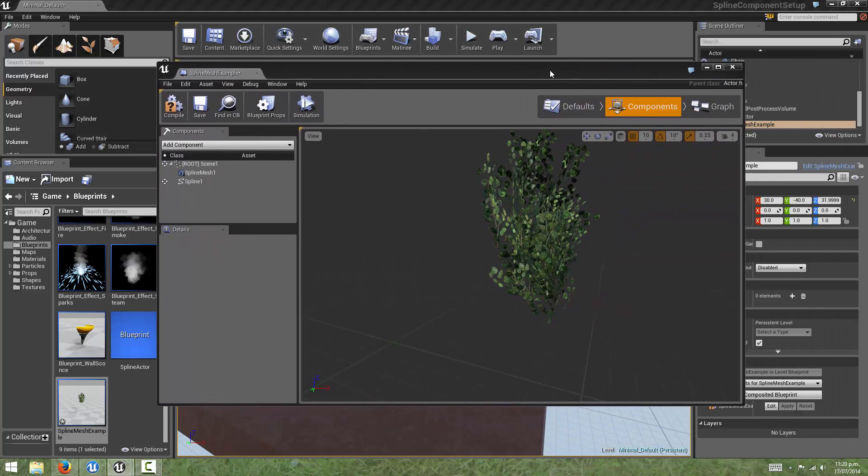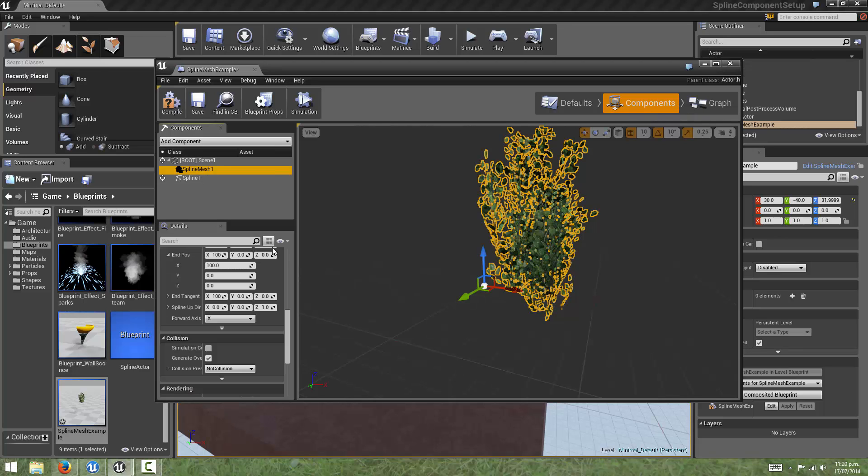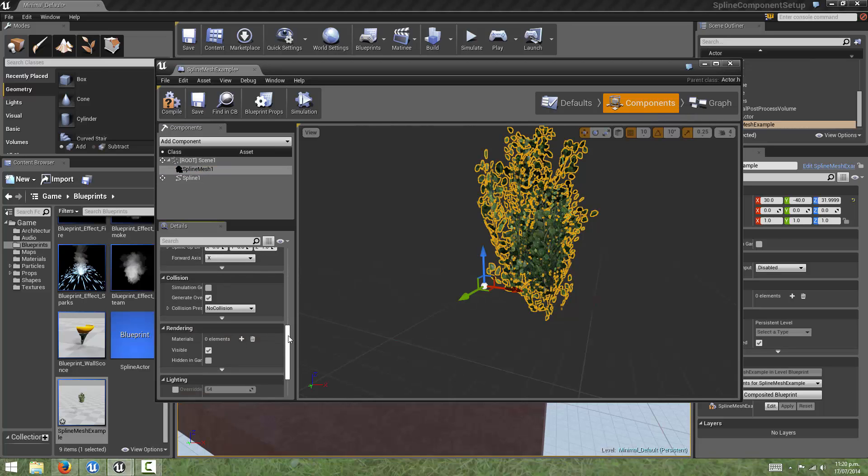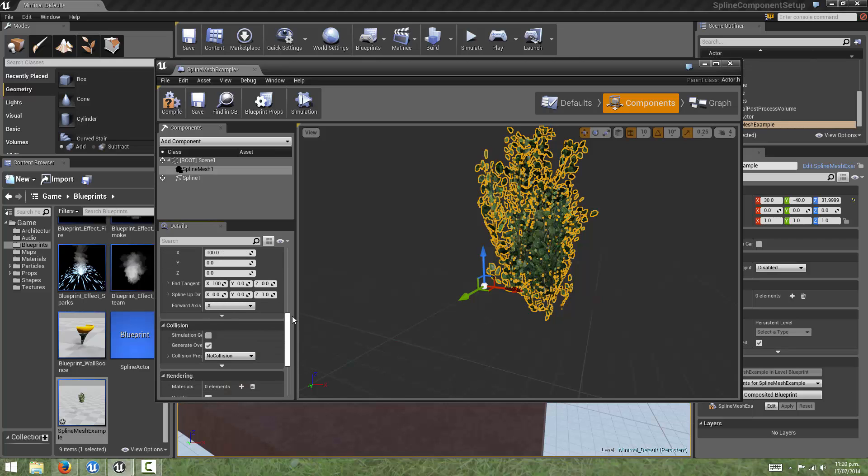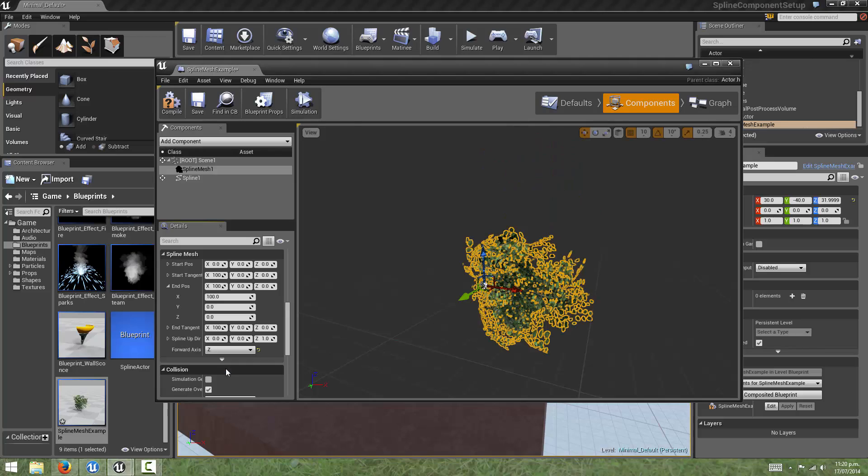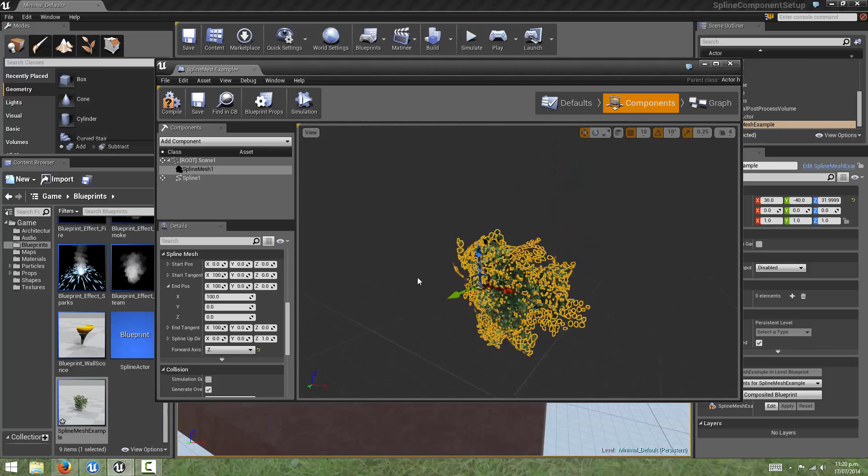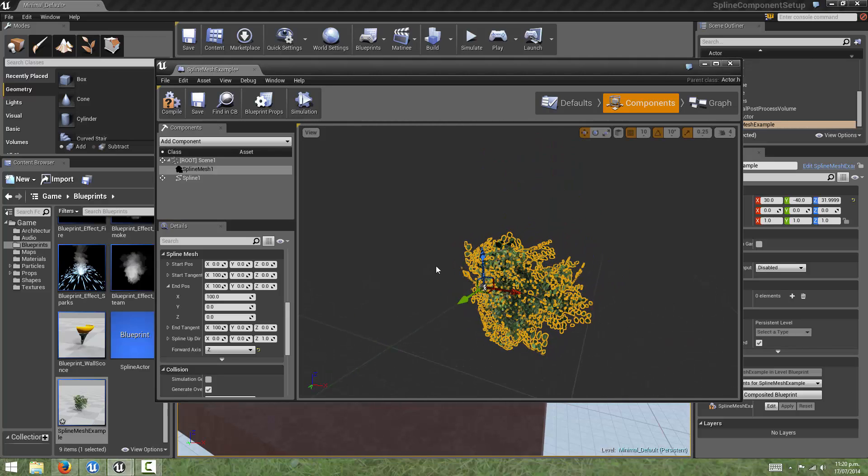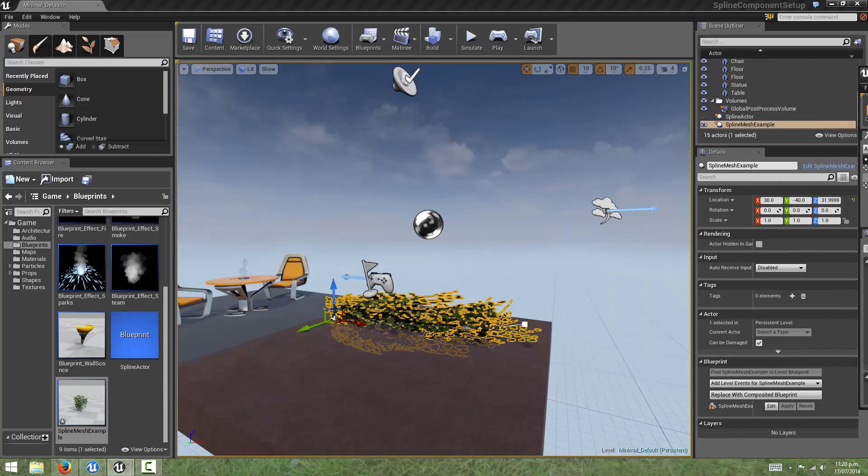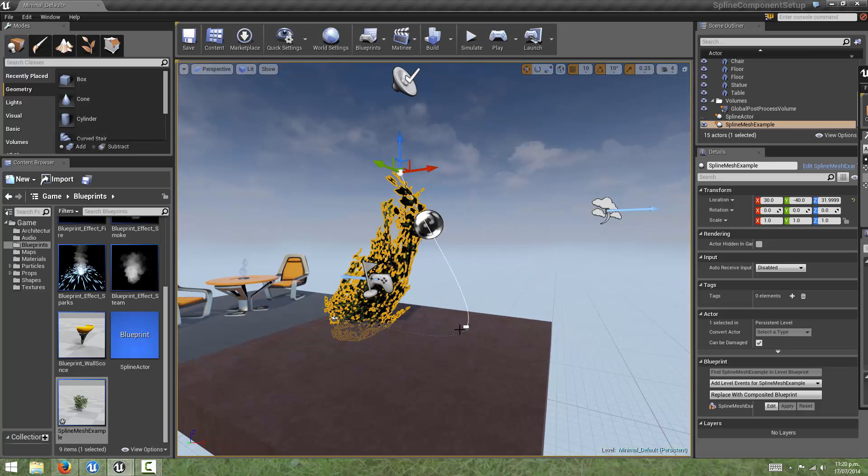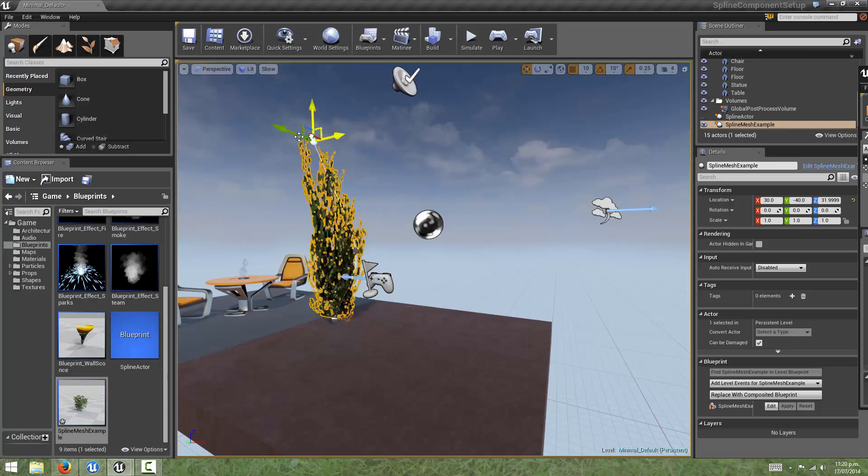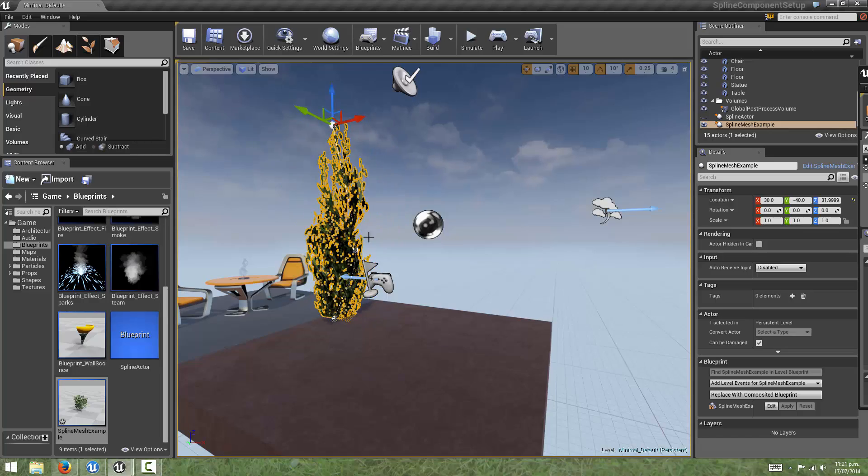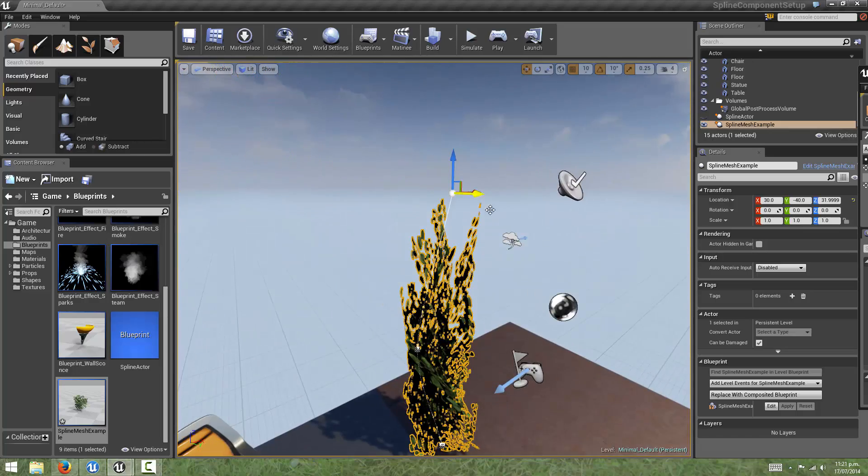If we come back to our blueprint editor and go to our Components tab and look under the spline mesh details panel, we can see there's a forward axis attribute. If we change this, this will affect which direction the static mesh will be deformed along. This way we can orient our static mesh in any direction we want, and use the curve to deform it in any way we want.